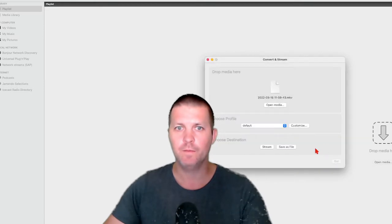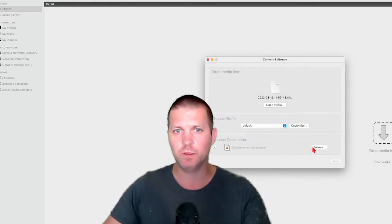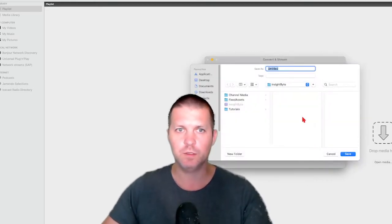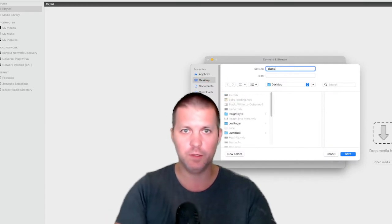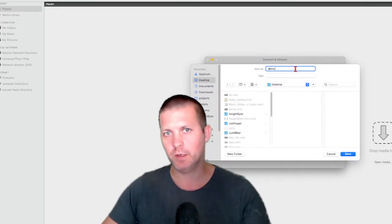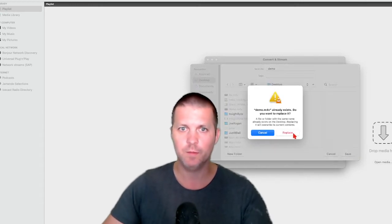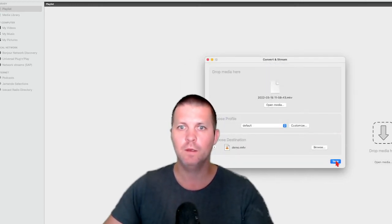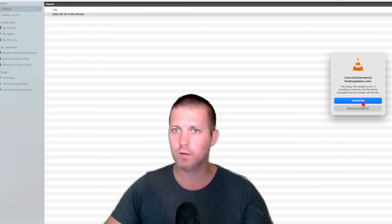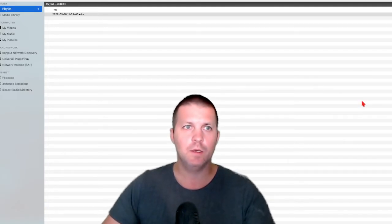Click Apply. Now you want to save it to a file, so choose the location. We're going to call it 'demo'. I already have a file called demo, so I'll just replace it — that's fine. Now save it.